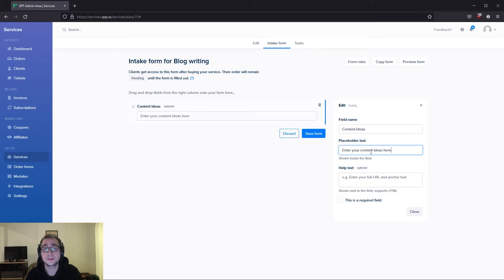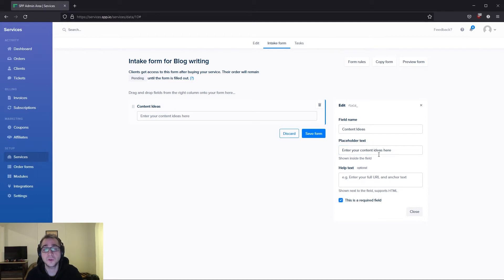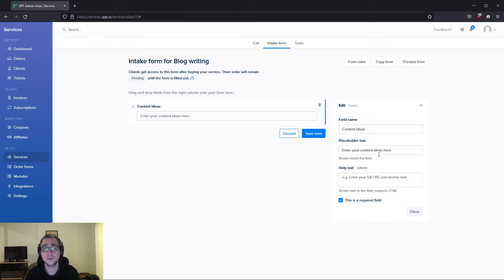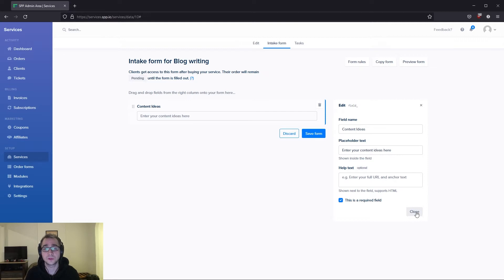Now that I've added in some example details, I'm also going to make this field a required field so every client that navigates in this intake form would have to fill this field out before they continue.